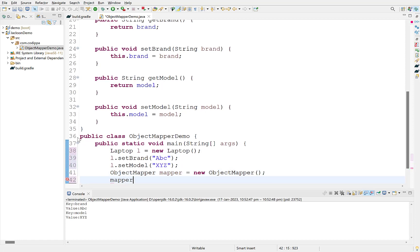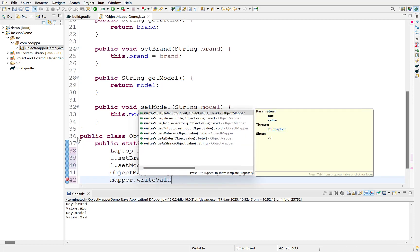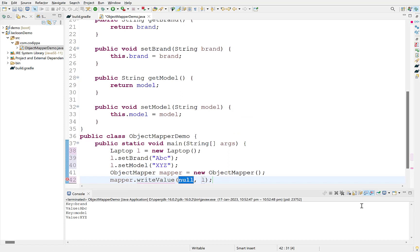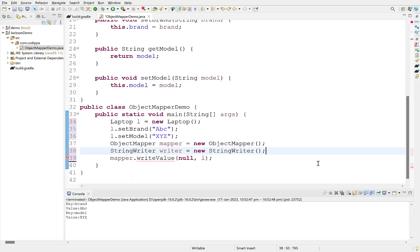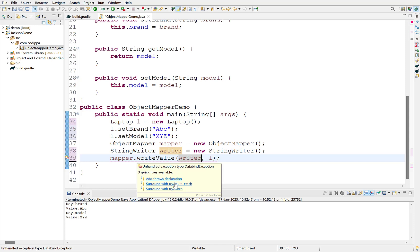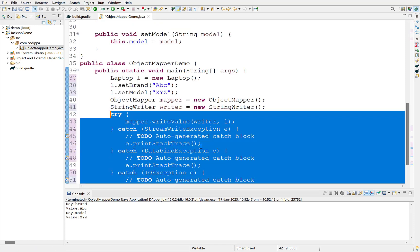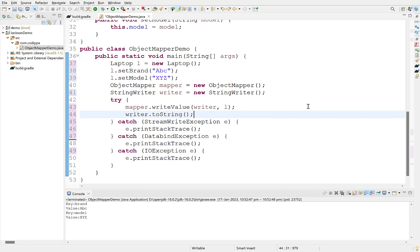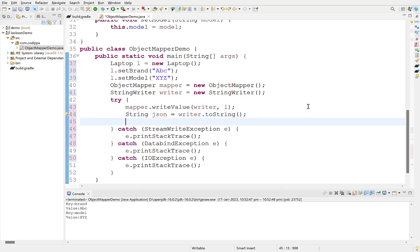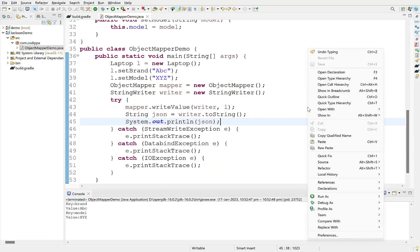WriteValue accepts two arguments. First is the destination to which it will write the JSON string. It may be a file, an output stream or a writer. There are different overloaded methods for this. As you can see. For our example, we will use a string writer which can write its contents to a string. Second argument is the object that we need to convert to JSON string. This will be the laptop object we just created. WriteValue also throws exceptions. Surround this with try-catch block. Convert string writer to a string with its toString method. Print this string to console. Run the program.